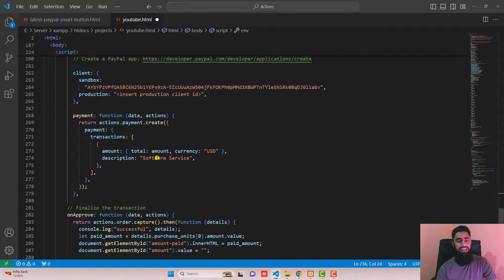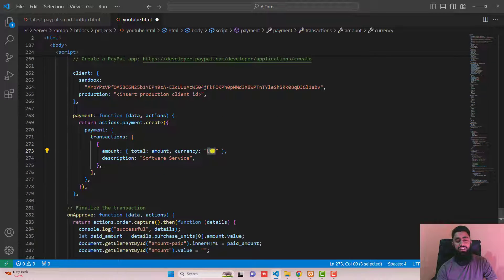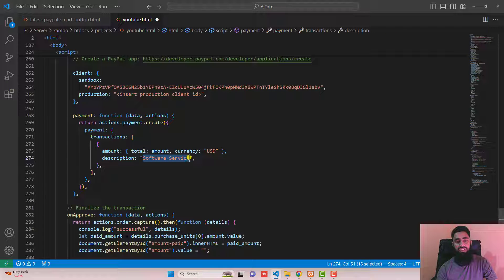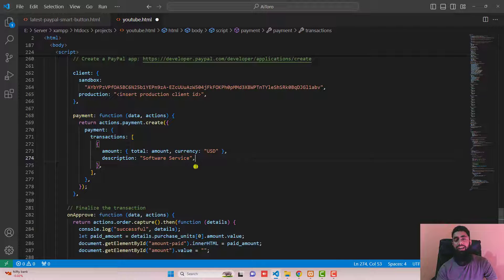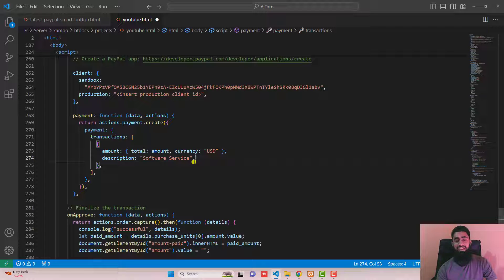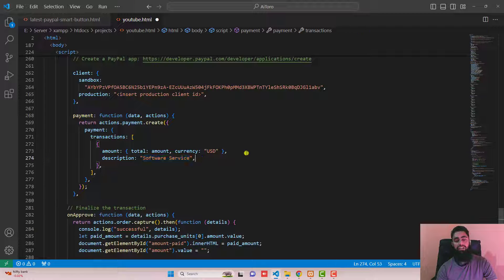One last thing here is you can change the currency here, USD with any other currency which is supported for you. But right now I have default currency of US dollars and software services. That means I am putting the reason of the payment as software services. The PayPal as well as the customer will be able to see the receipt of what they have purchased. So you can mention the reason of your payment here. You can put another title also.